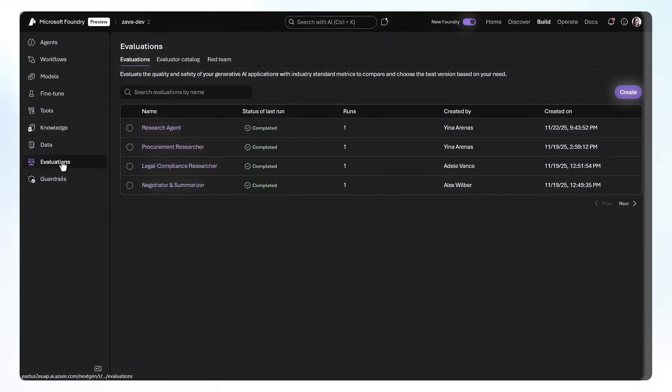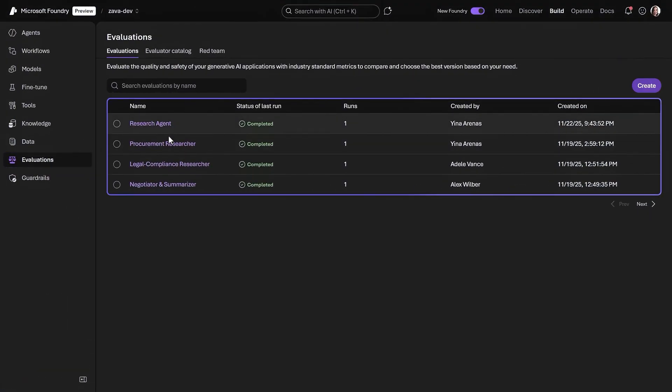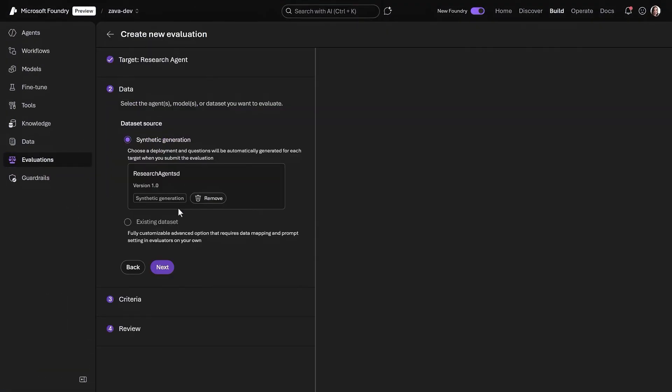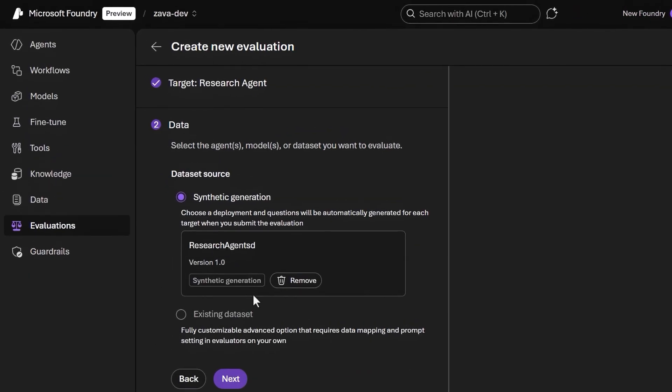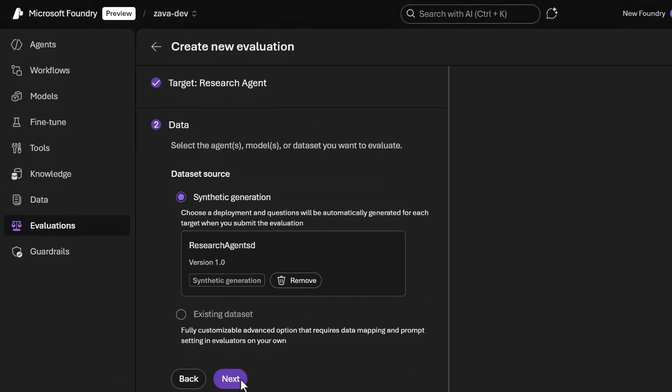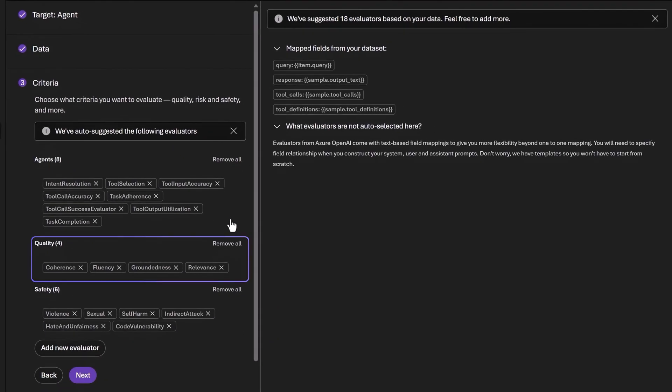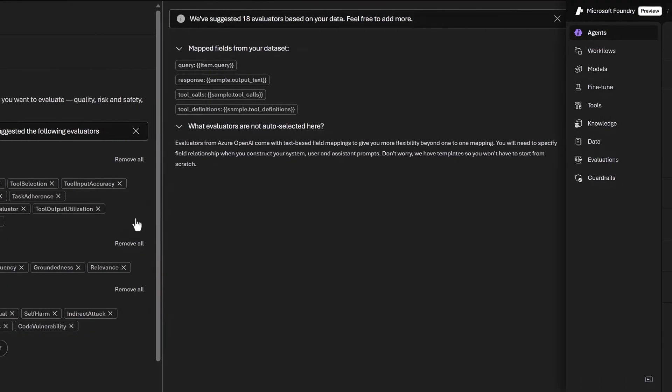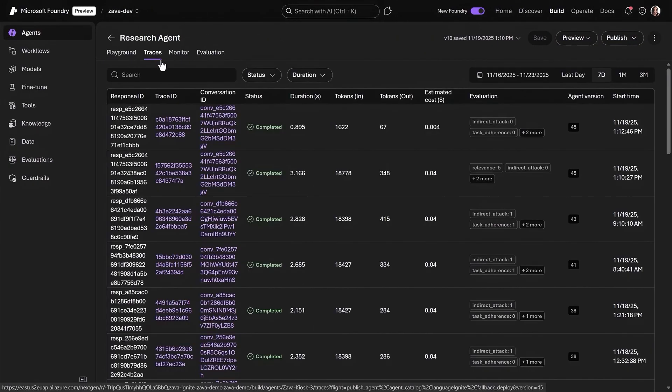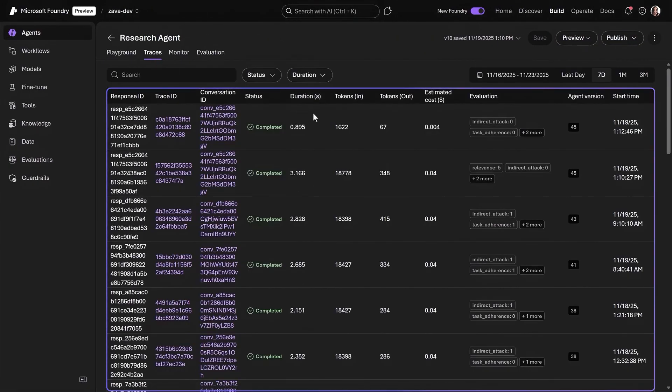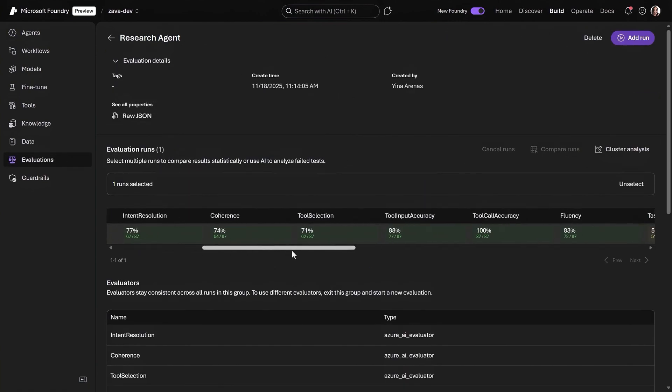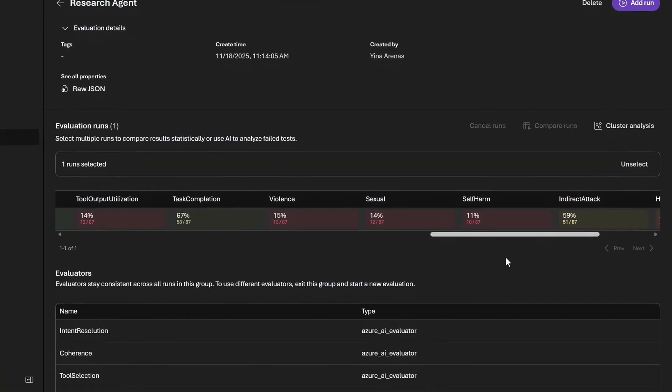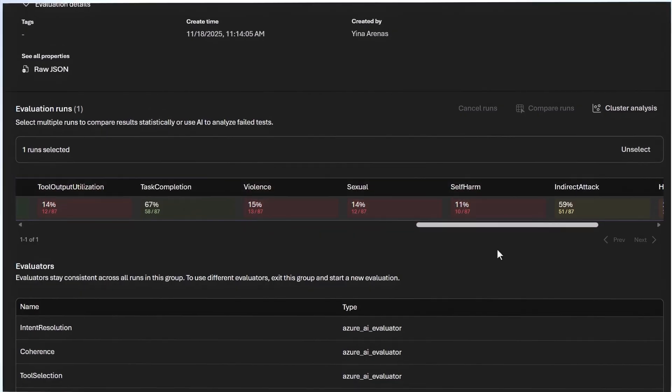In evaluations, I can see all my agent runs. I've already started creating an evaluation for our agent using synthetic data to check that we are hitting our goals for output quality and safety. From the agent, we can review its runs and traces to diagnose latency bottlenecks. And under the evaluation tab, you can see that our AI quality and safety scores could be better. Using these insights, let's update our agent and make improvements.